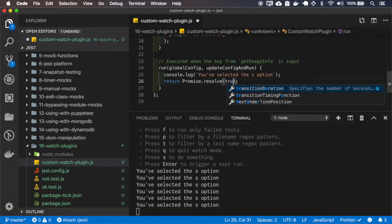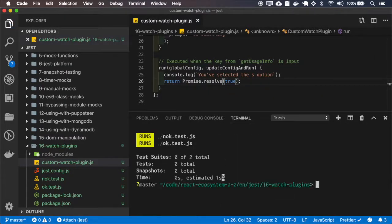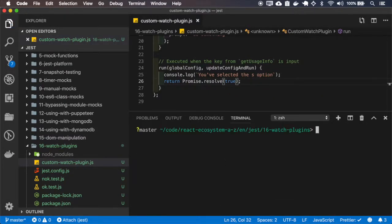But if I return true, let me restart this.